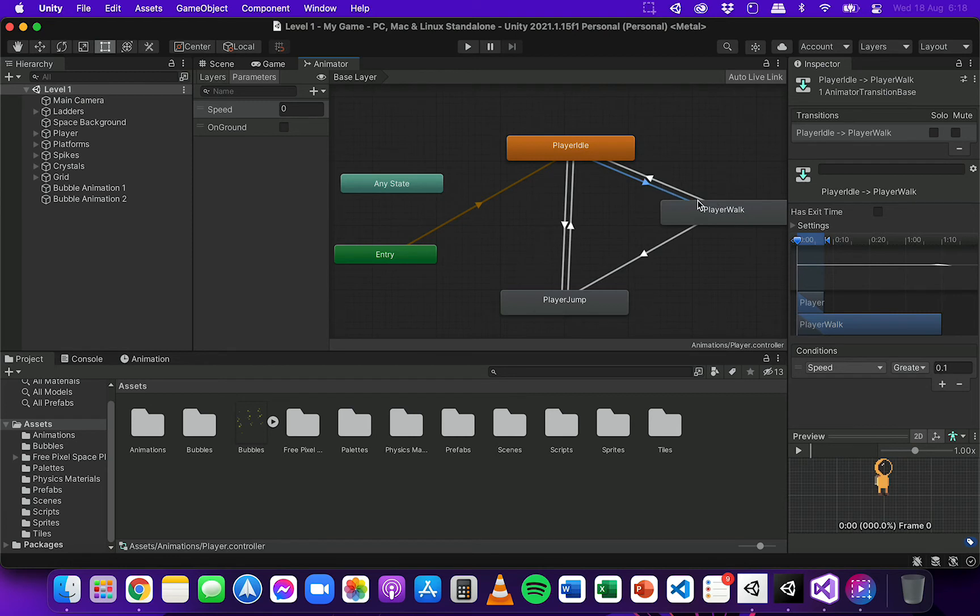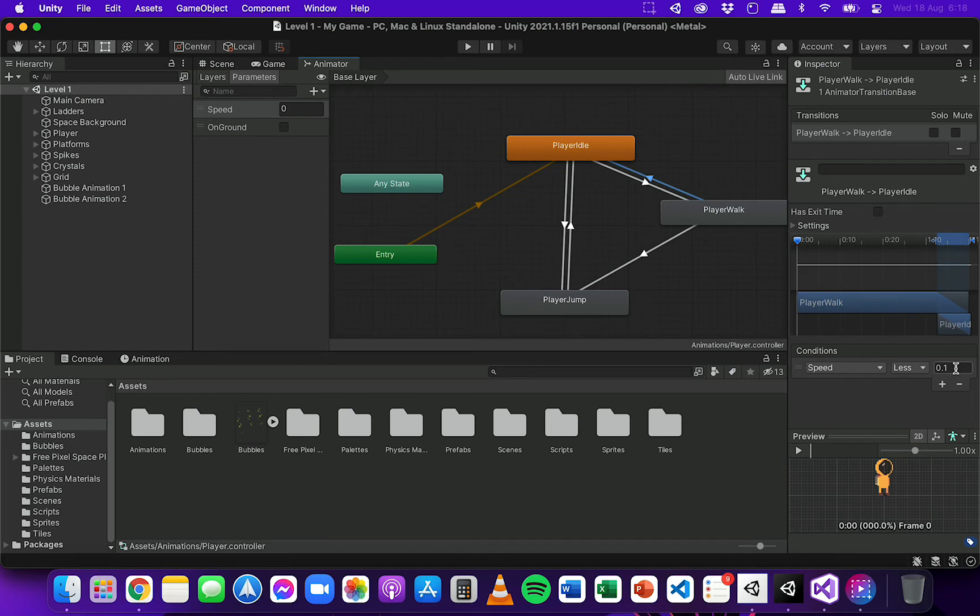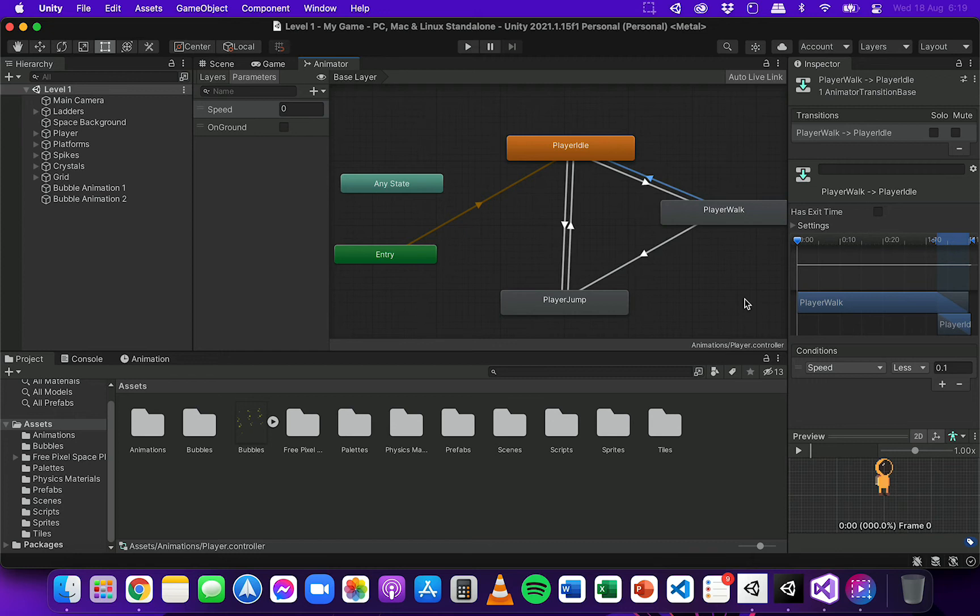And to transition back to the idle animation, the speed needs to be less than 0.1. But we'll have a problem if the player starts moving left because their velocity would be a negative value.